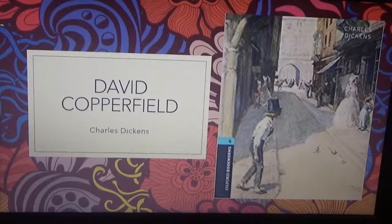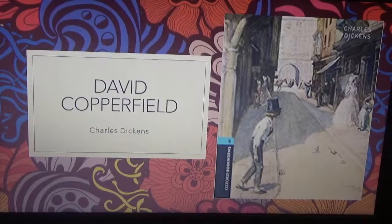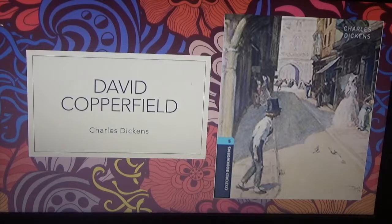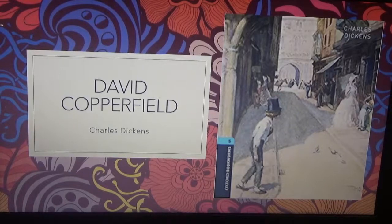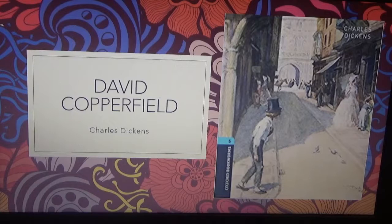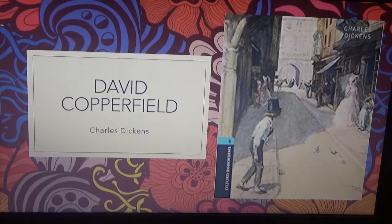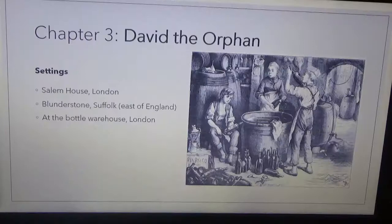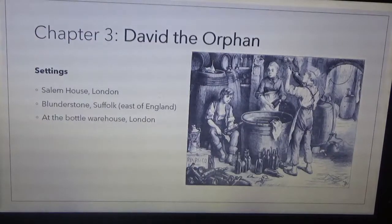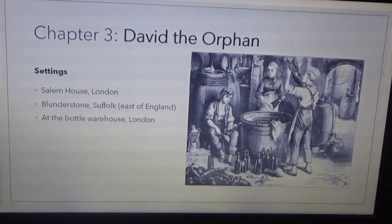Hi everyone! Welcome once again to the virtual learning program prepared by Rainbow International School. Today we shall be discussing the third chapter of David Copperfield written by Charles Dickens. In Chapter 3 we have this title: David the Orphan.